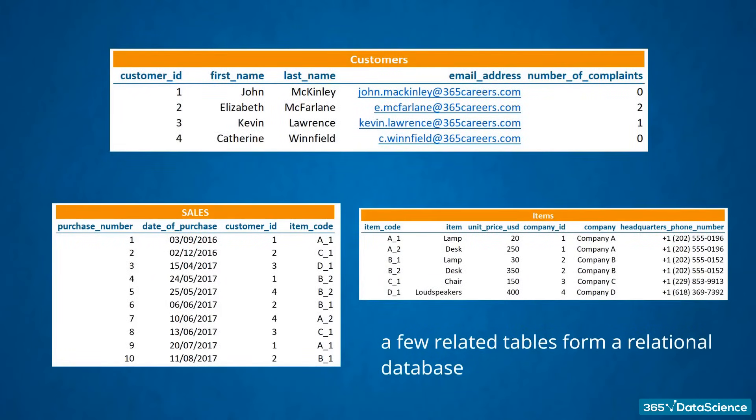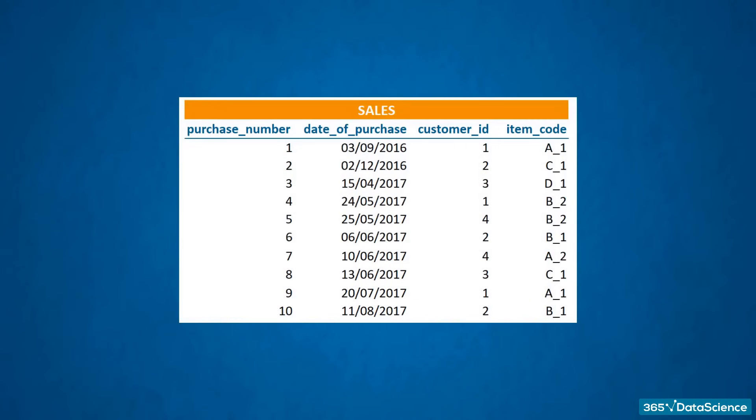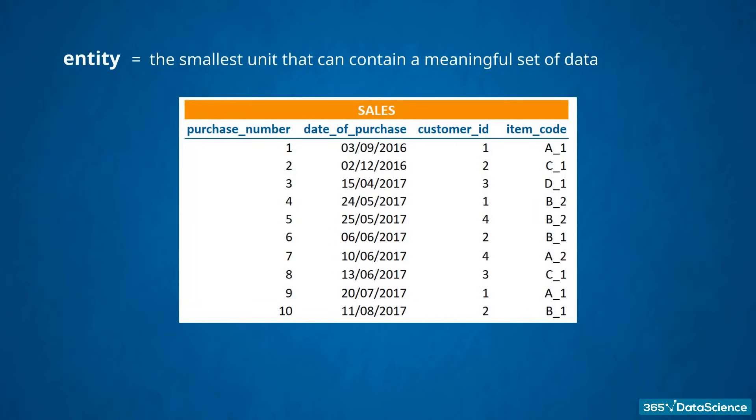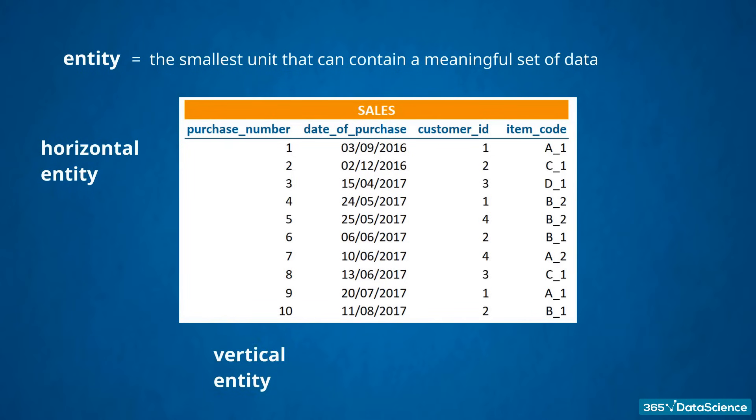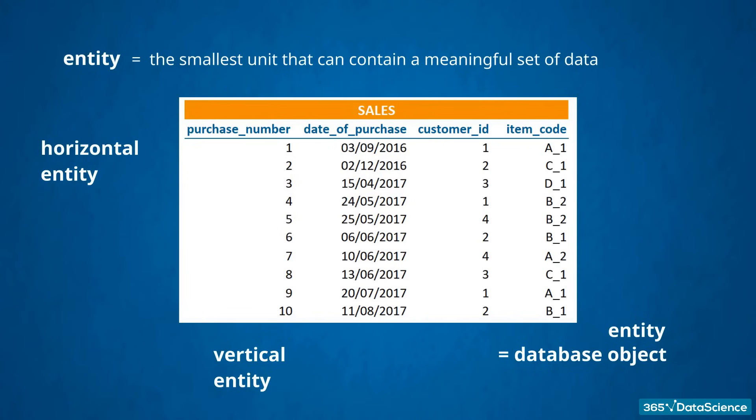And, for those of you who are interested in slightly more technical definitions, remember the smallest unit that can contain a meaningful set of data is called an Entity. Therefore, the rows represent the horizontal entity in the table, the columns, its vertical entity. The table is a bigger data entity on its own. It can also be referred to as a database object. A single row of a table, being a single occurrence of that Entity, can be also called an Entity instance.